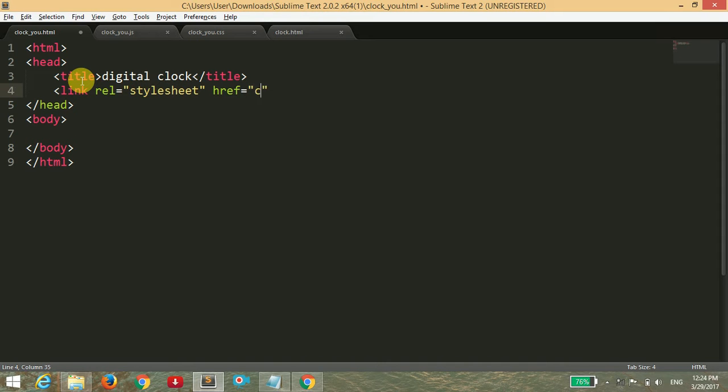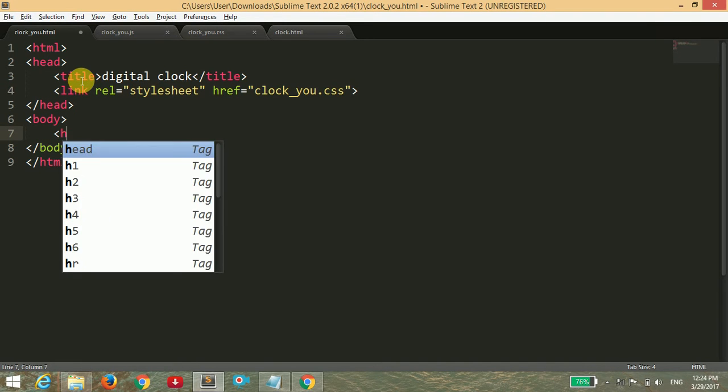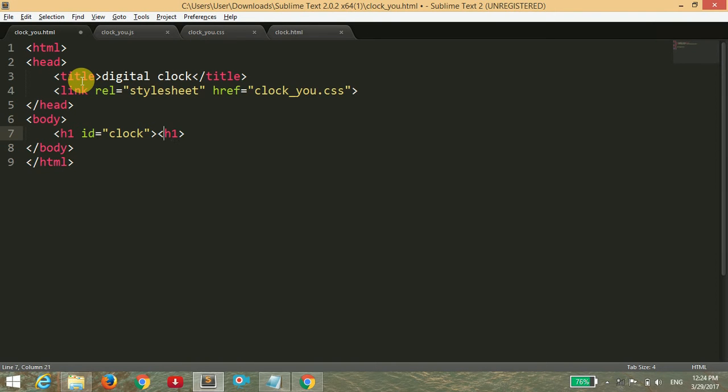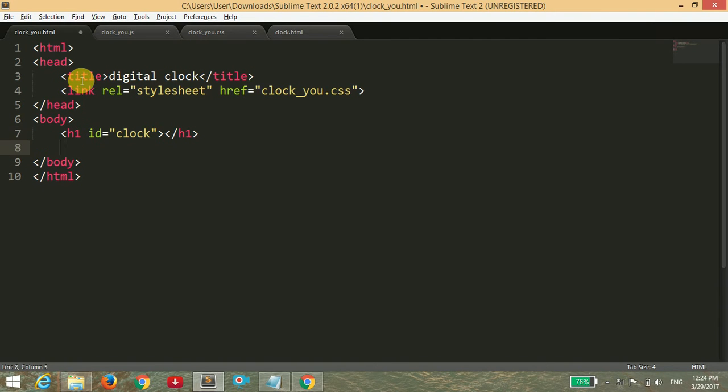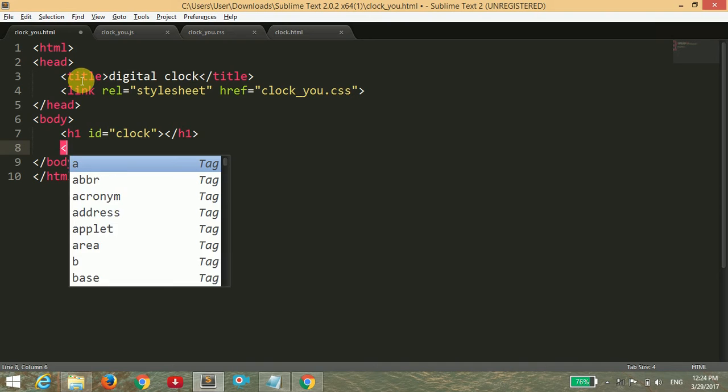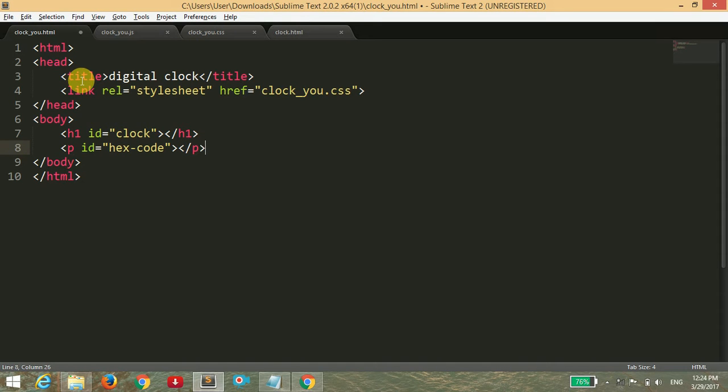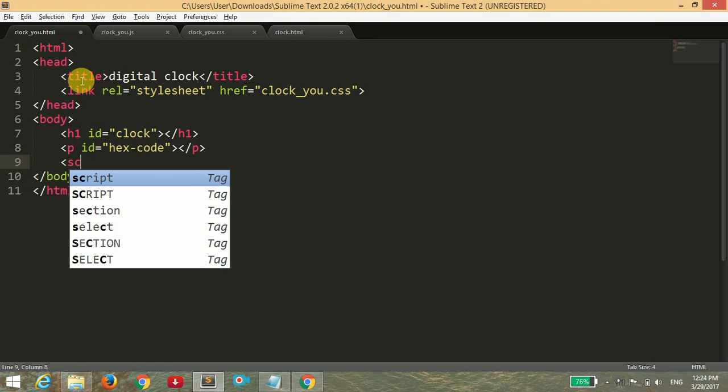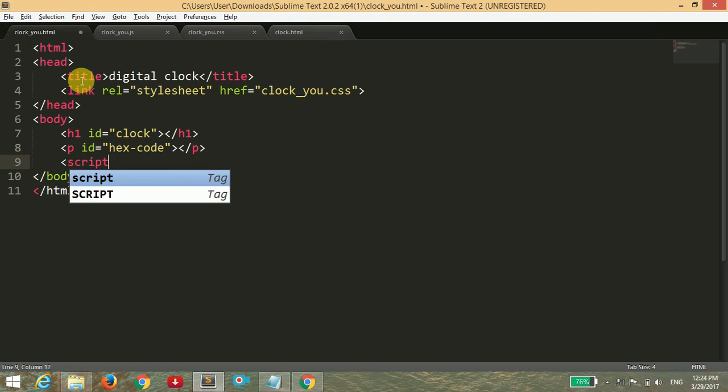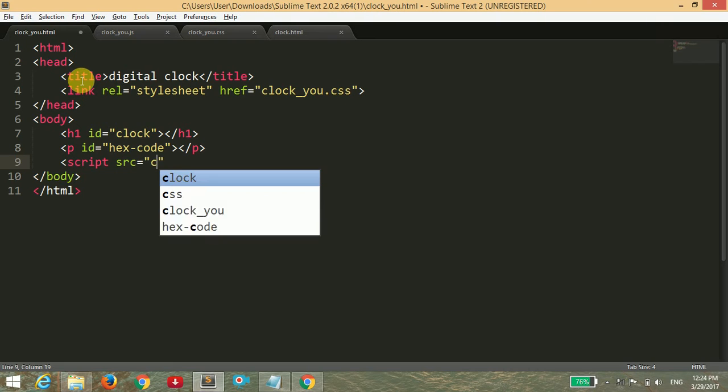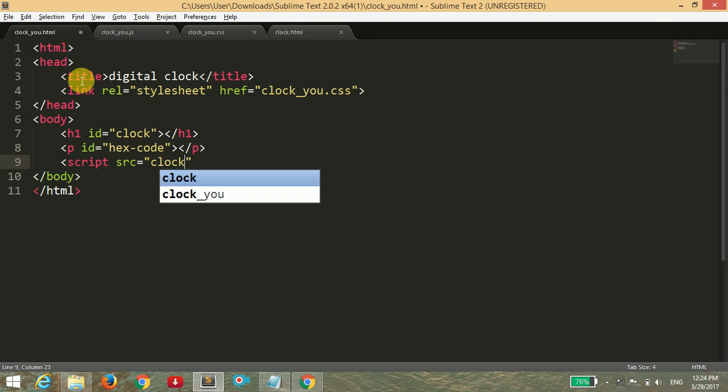Inside the body tag, I'm going to open an h1 or header tag and give it the ID of clock. Then I'm going to open a paragraph tag with the ID of hex code and close the paragraph tag. Then we have to link our JavaScript with the source, which is clock_you.js.